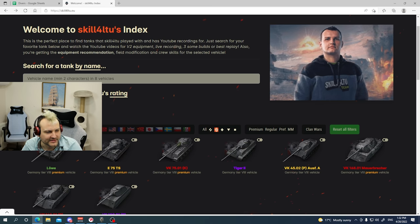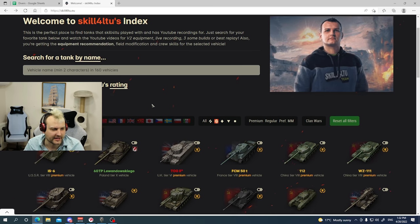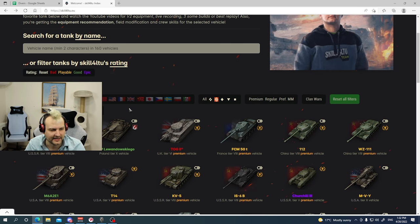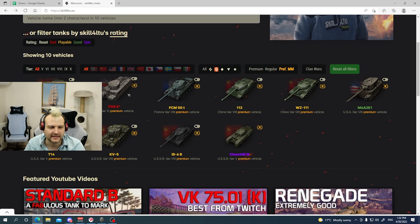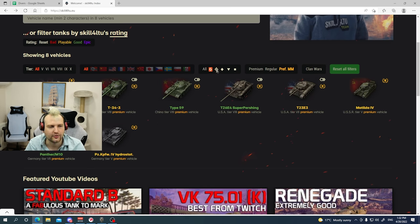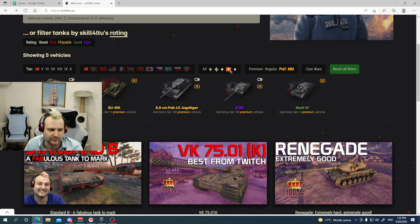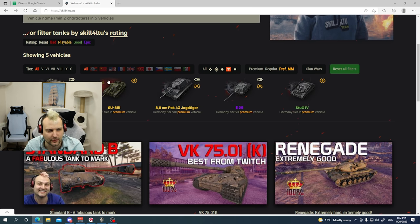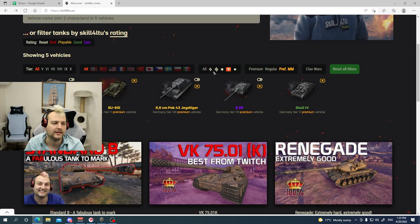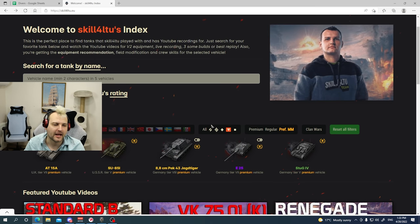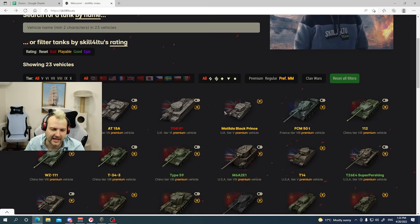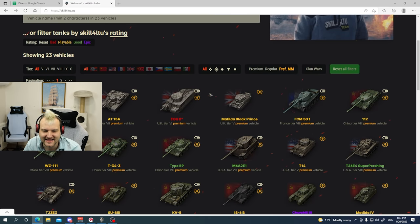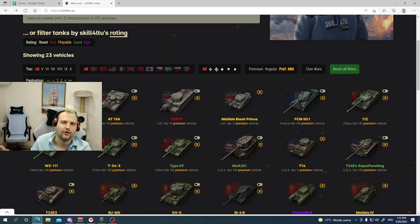The most recent thing overall speaking about the index page is we added preferential matchmaking tanks. So you can see which tanks are pref matchmaking and so on. I believe this is important part of all this.